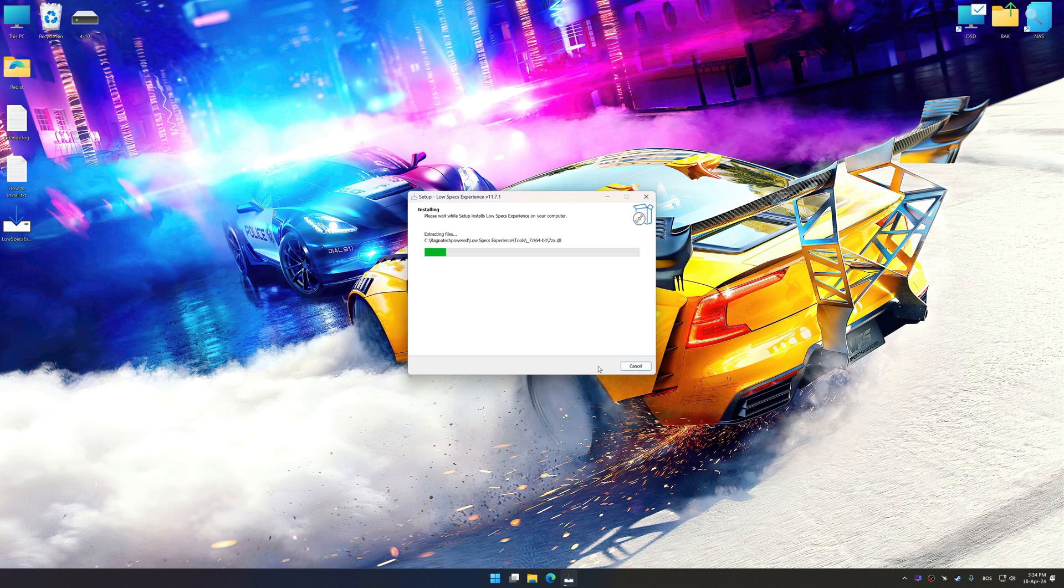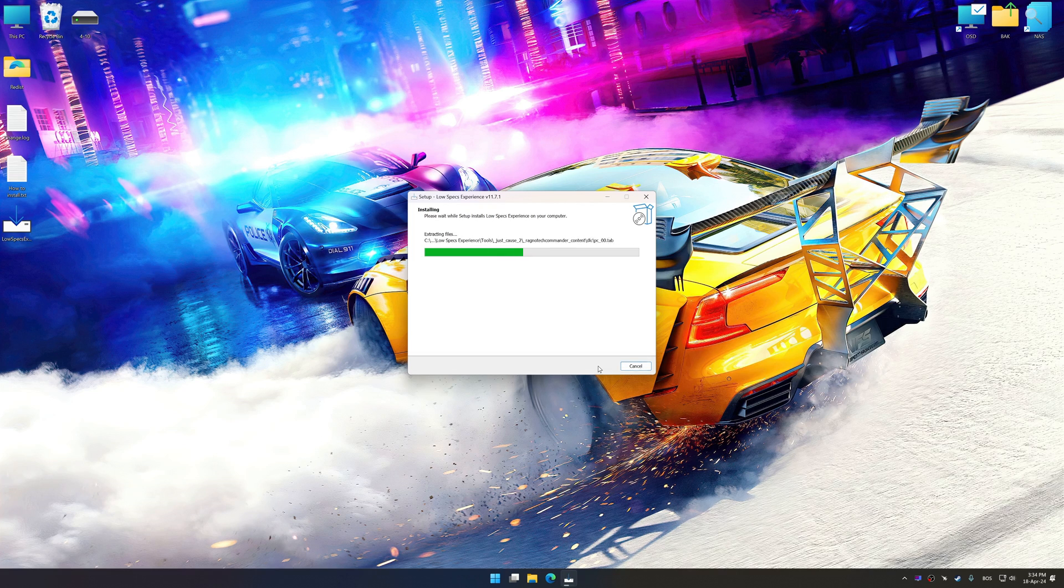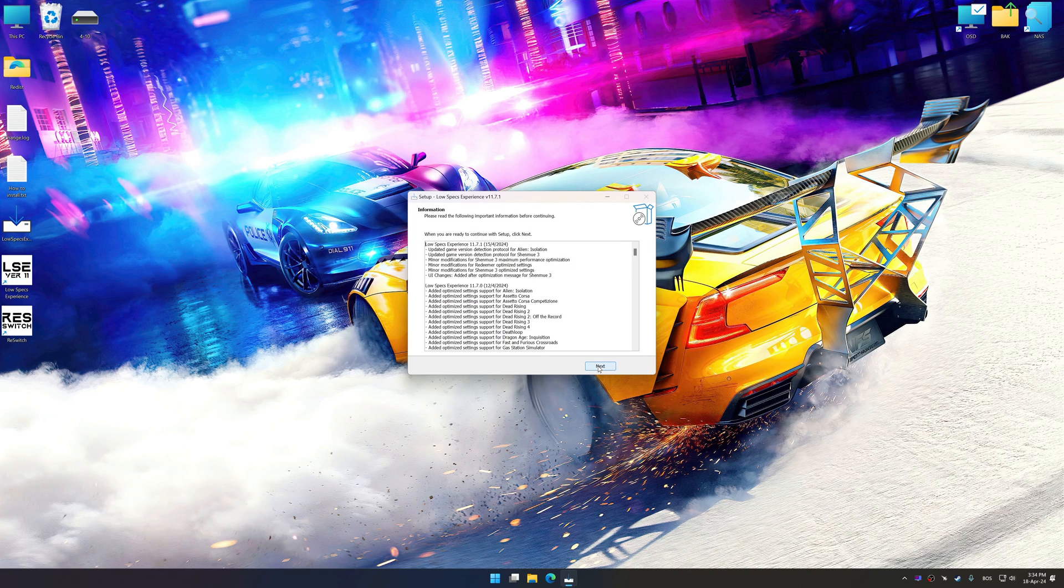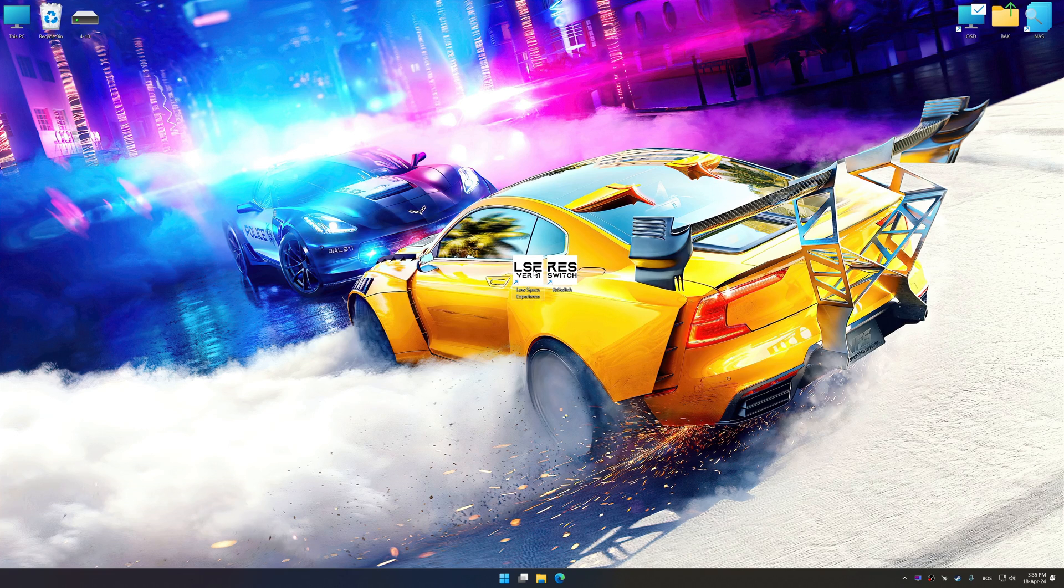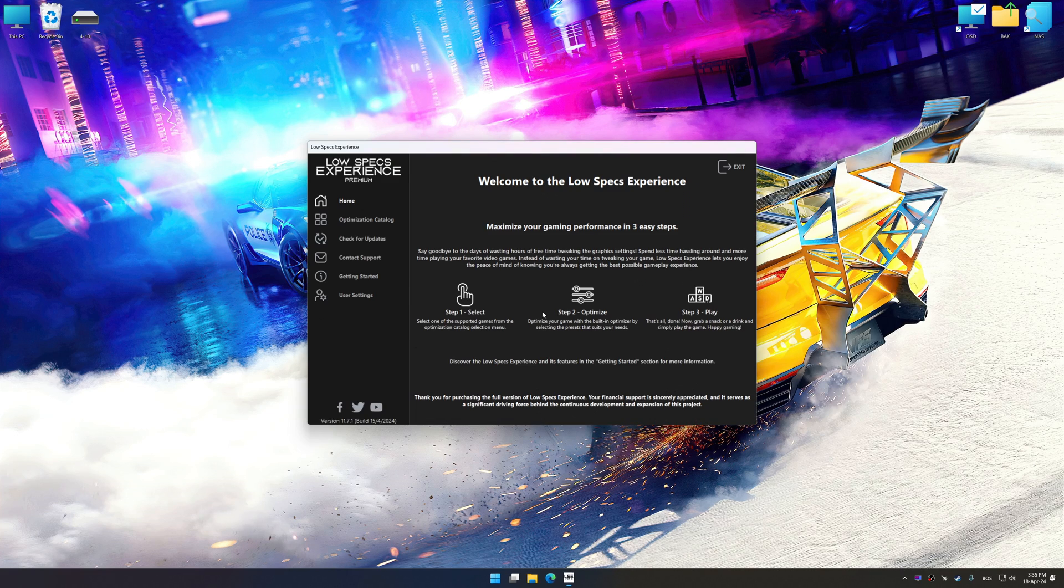First of all, start the installation process for Low Specs Experience. Once the installation is complete, start it from the newly created desktop shortcut.